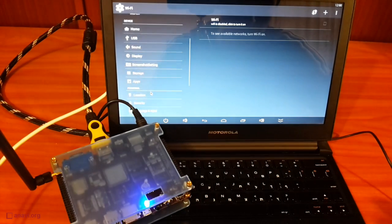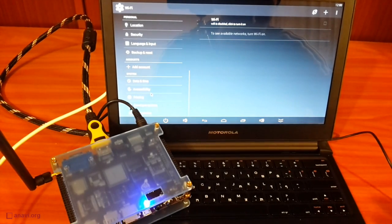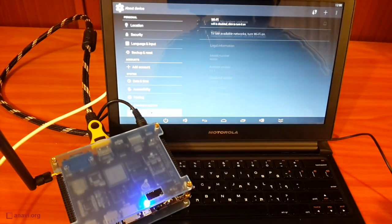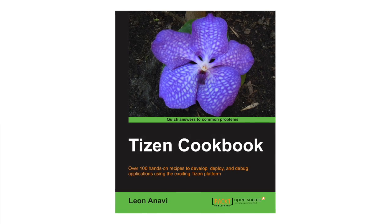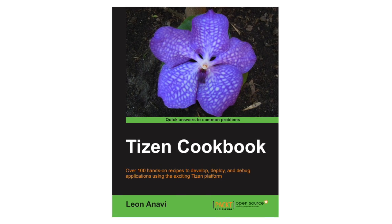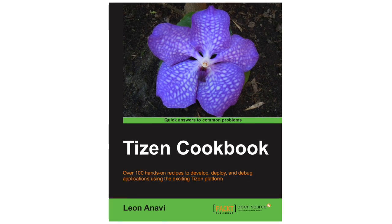My next step is to try to boot Tizen Common. Stay tuned for more videos, and until then, check out the Tizen Cookbook from Packt Publishing. Thank you!